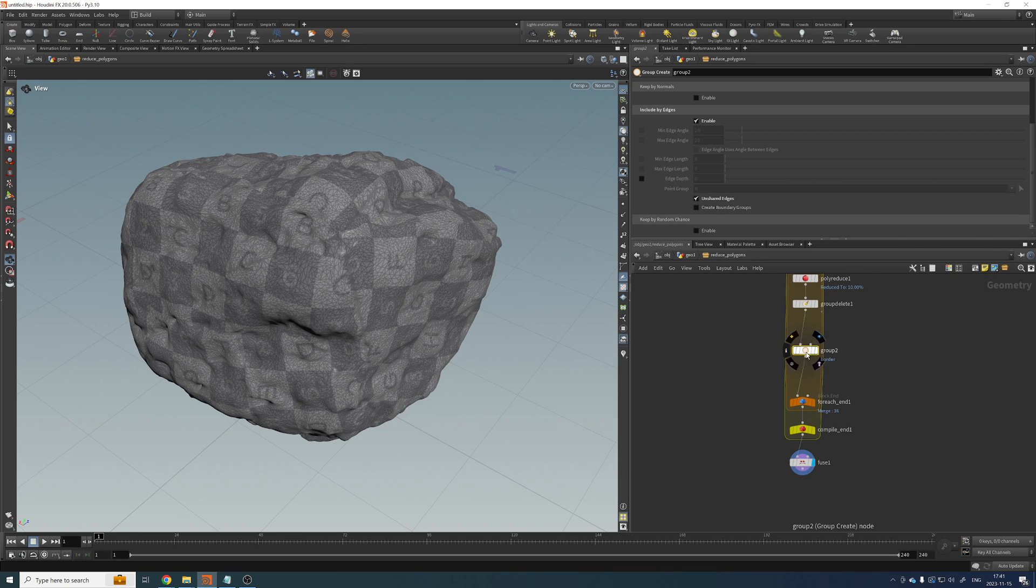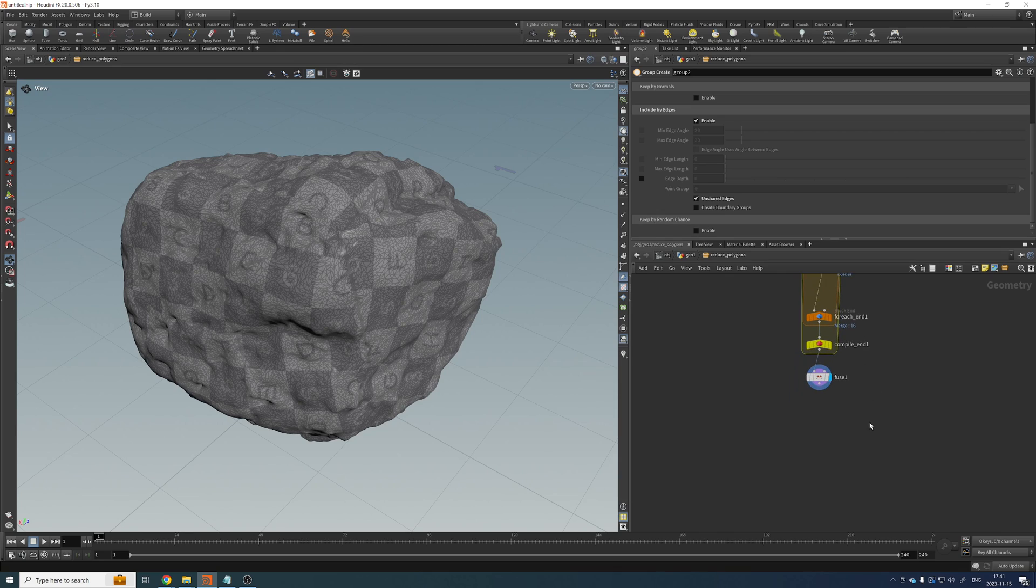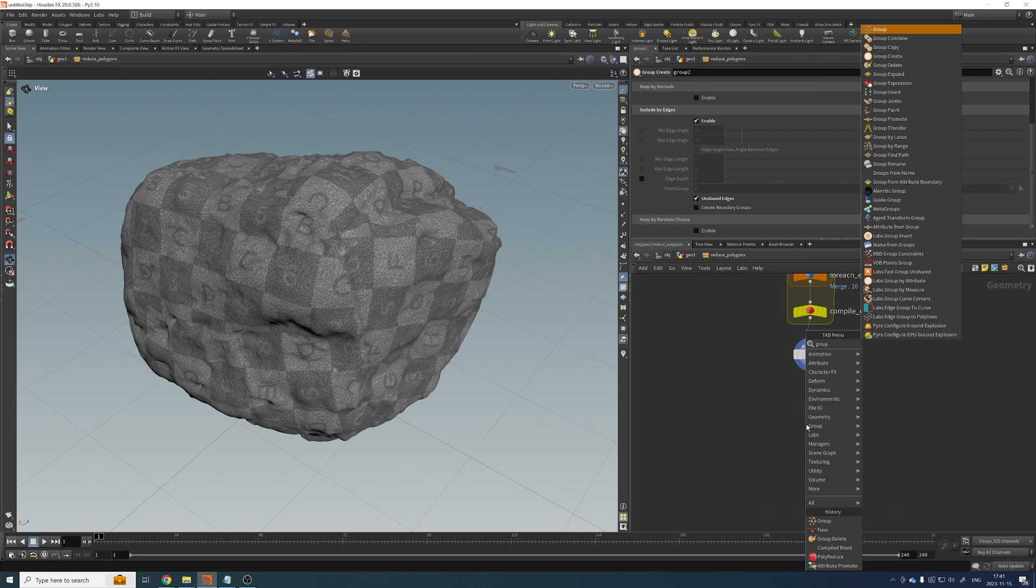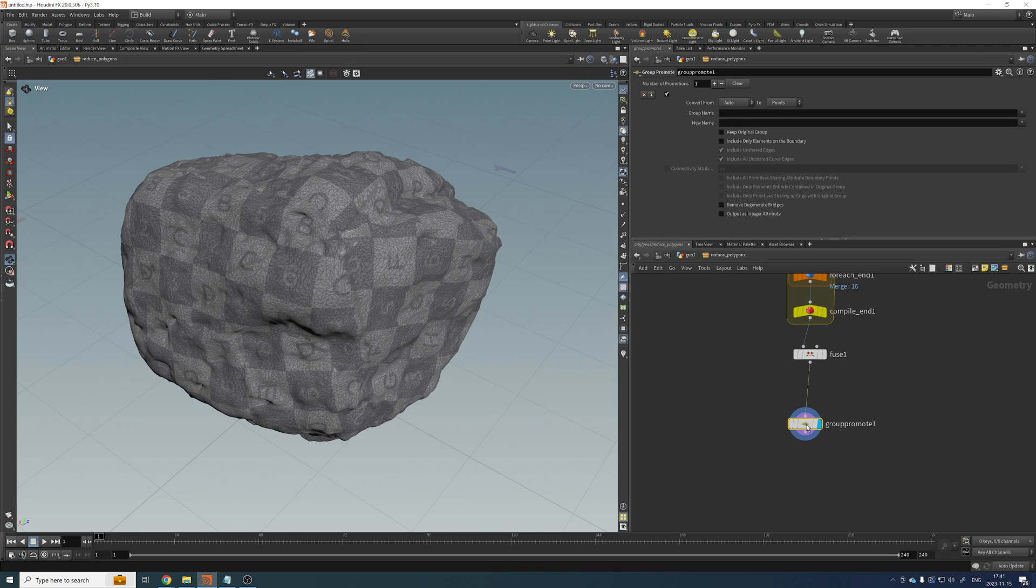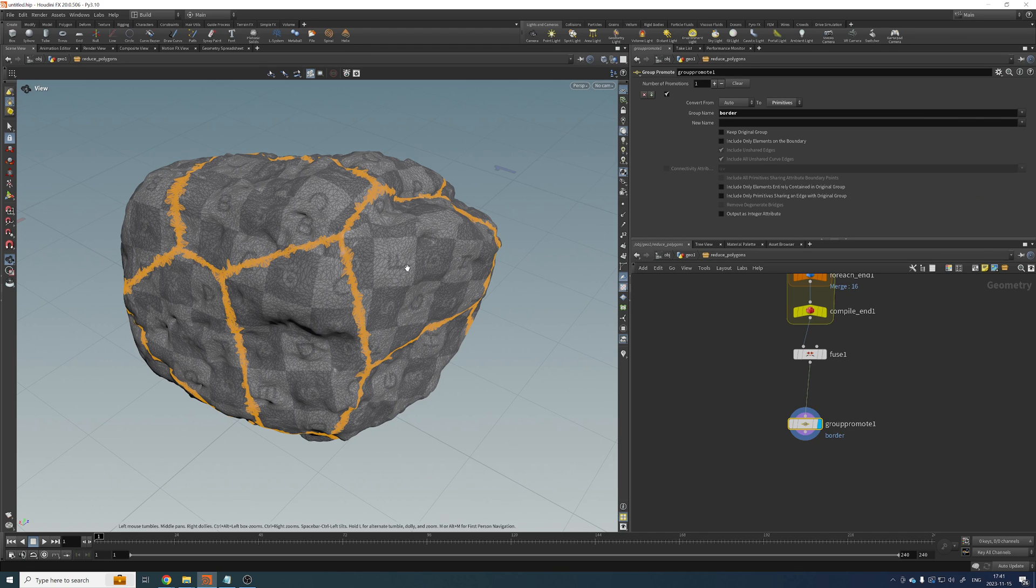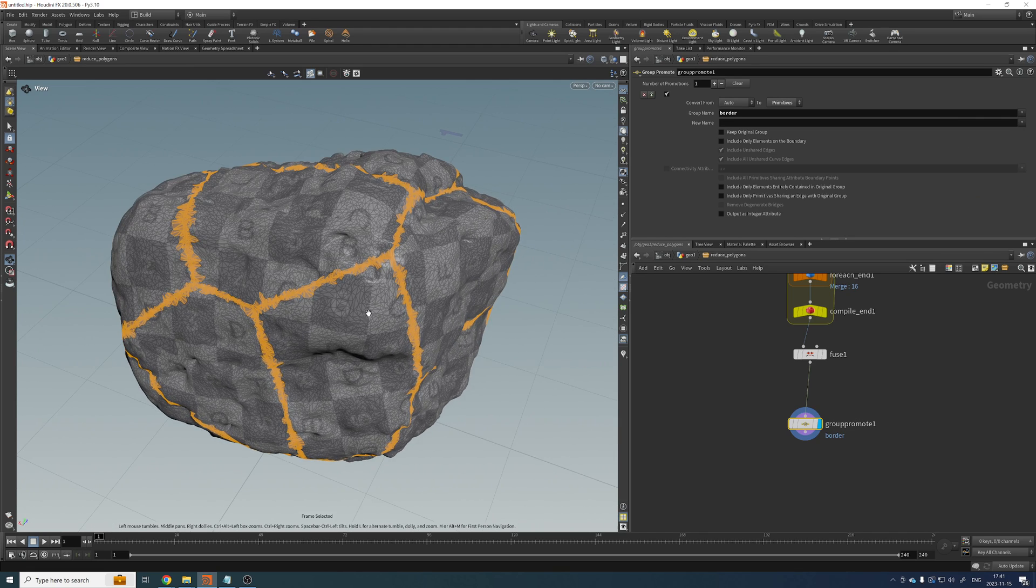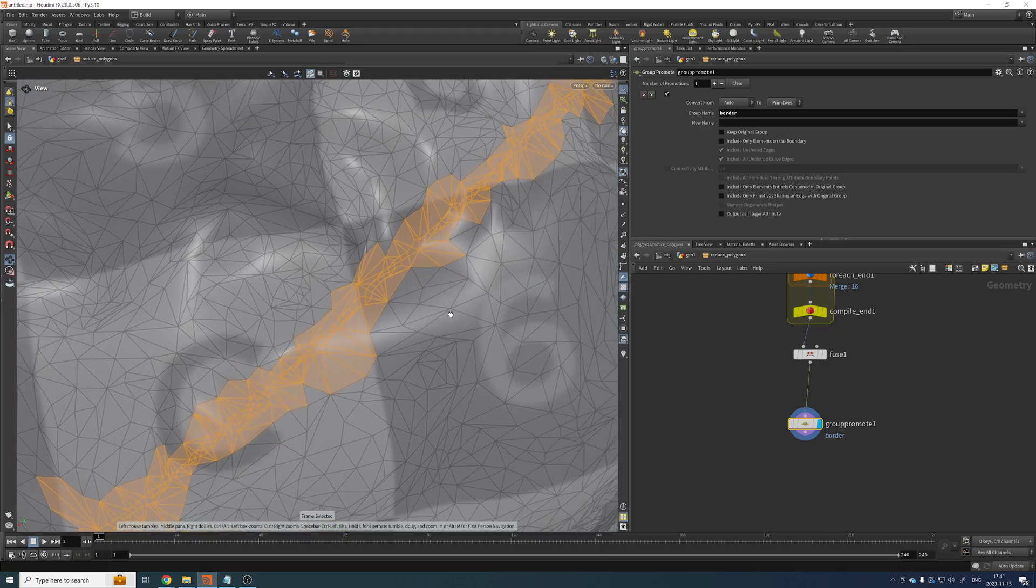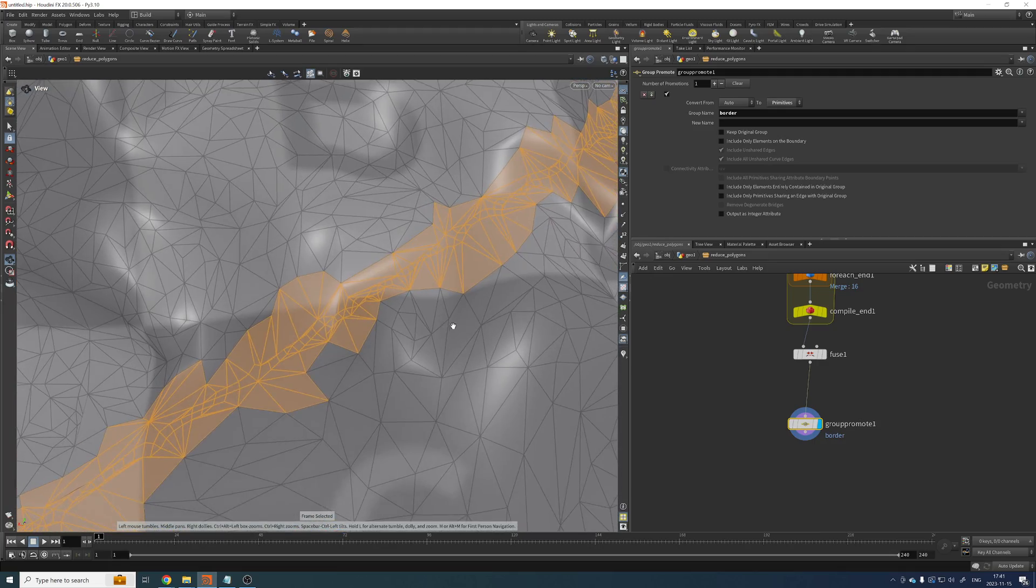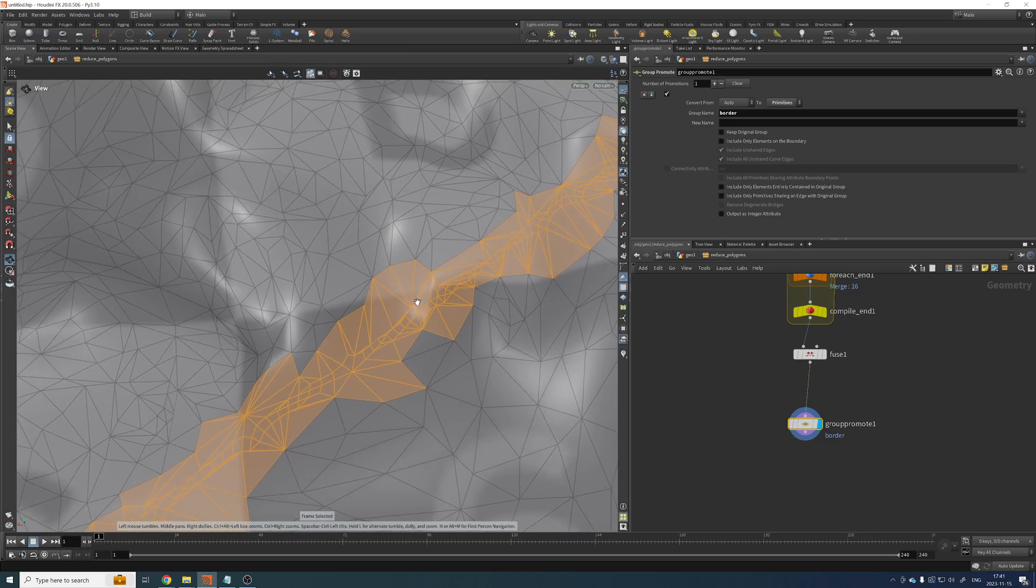This group here, we created that over points. So we need to promote that to primitives. So let's do group promote. And we want to transfer to primitives border. There you go. So now we only get those parts that we didn't polyreduce before.